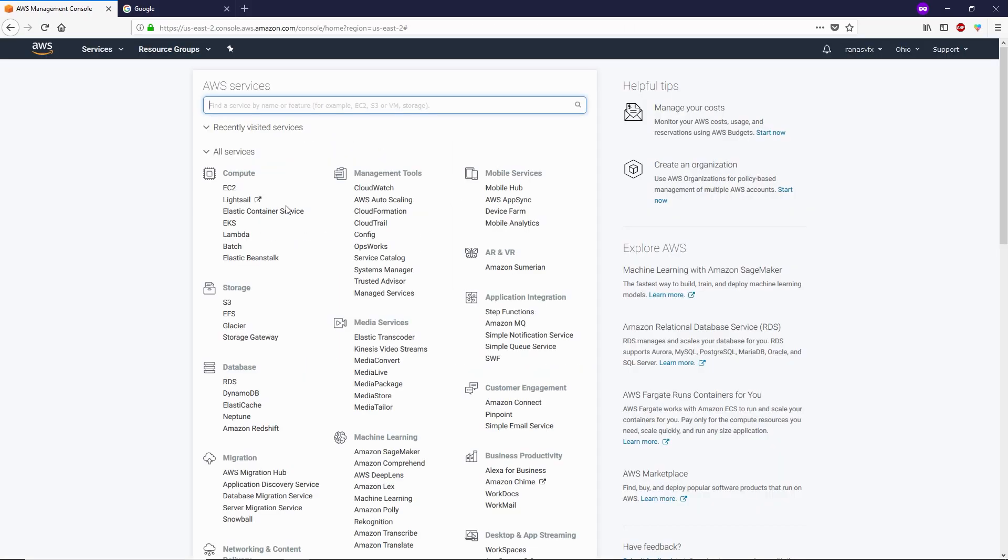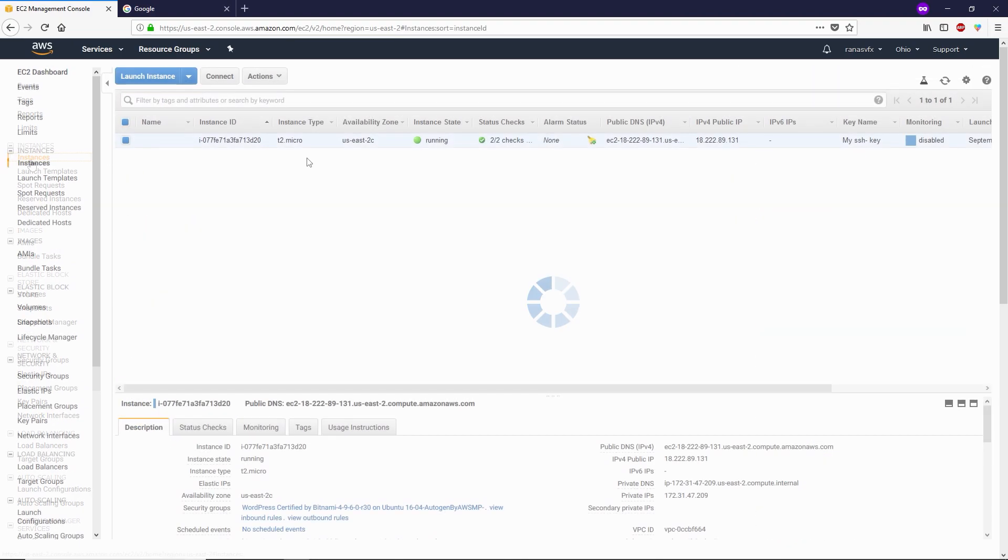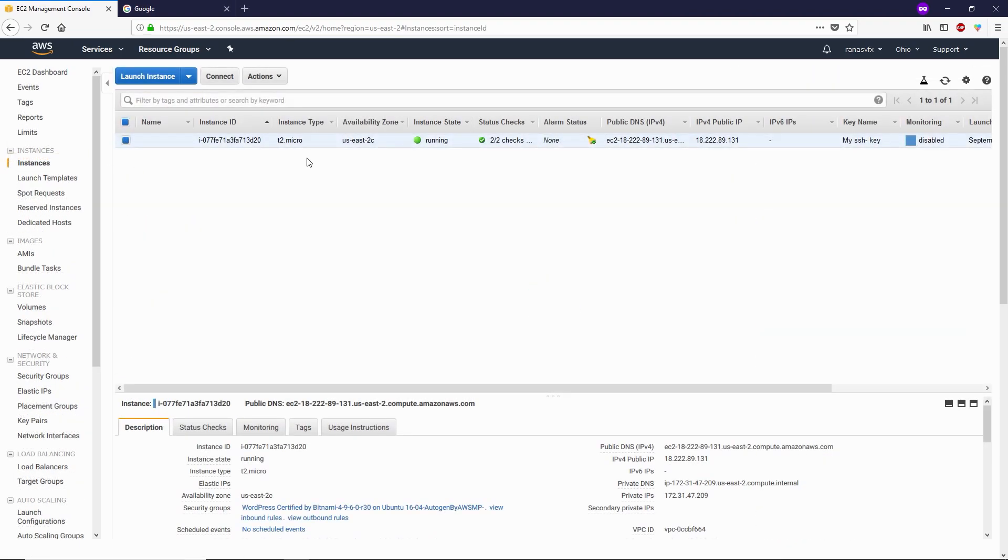You can see I'm inside the AWS management console. Now you need to click on EC2. From the left side, click on instances. As you can see, this is the instance that we have.